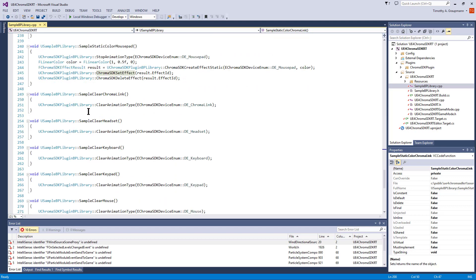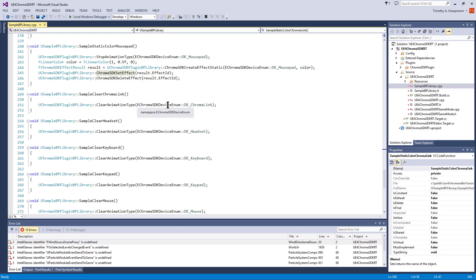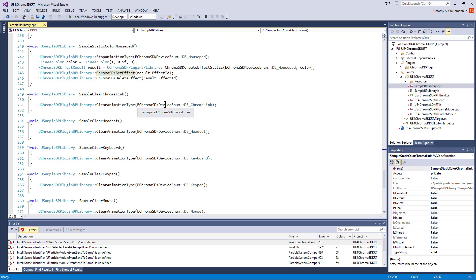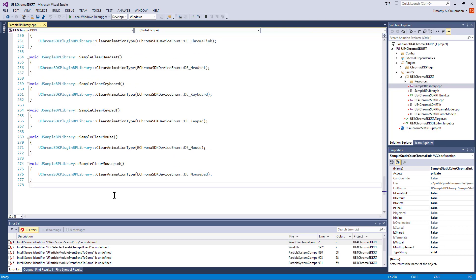To clear, there's just a clear function that you can call on the plugin blueprint. That's it for the sample code.